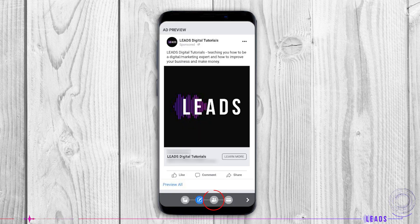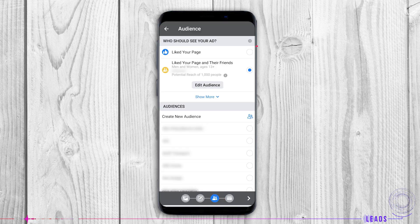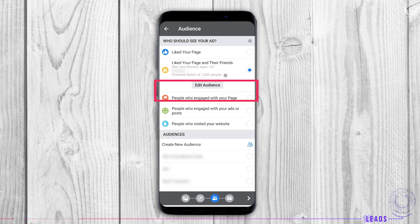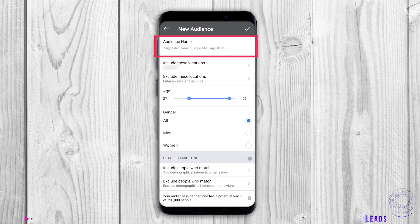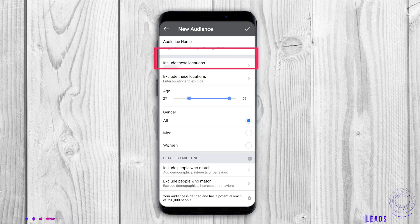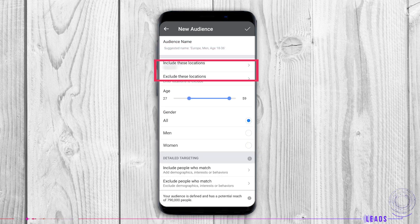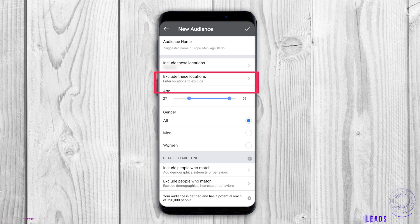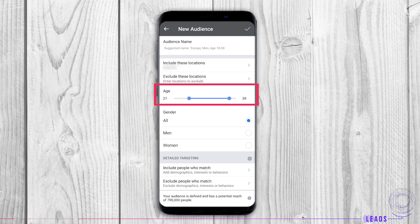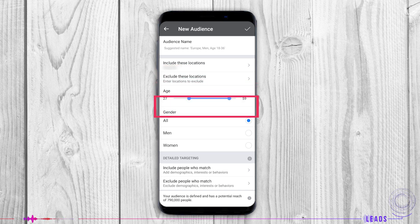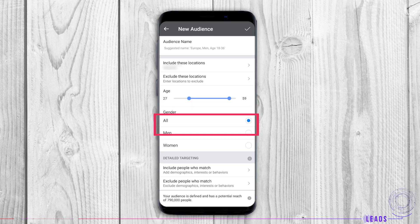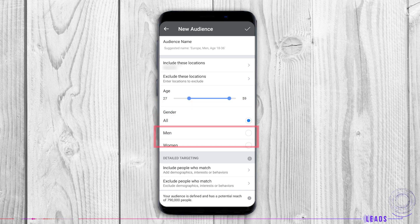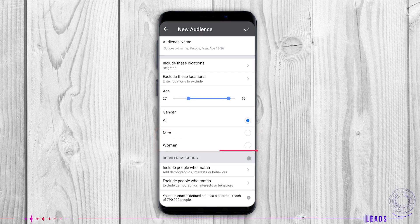The next step is audience. You can use the ones that like your page, use an existing audience, or create a completely new one. Choose the exact location you want to cover with your ad, and exclude locations if they're not important for your campaign. Choose the age — for example, you will not promote bank offers to minors. Choose a gender depending on your target group. Detail targeting: you can include or exclude people.